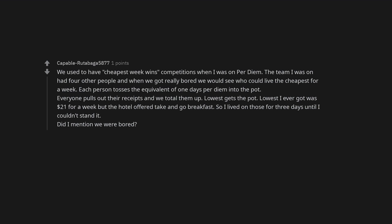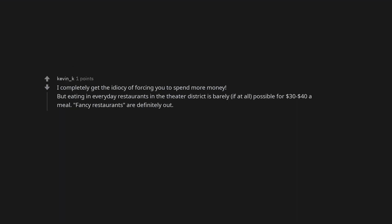Everyone pulls out their receipts and we total them up. Lowest gets the pot. Lowest I ever got was $21 for a week but the hotel offered take and go breakfast. So I lived on those for three days until I couldn't stand it. Did I mention we were bored? I completely get the idiocy of forcing you to spend more money. But eating in everyday restaurants in the theater district is barely, if at all, possible for $30-$40 a meal. Fancy restaurants are definitely out.